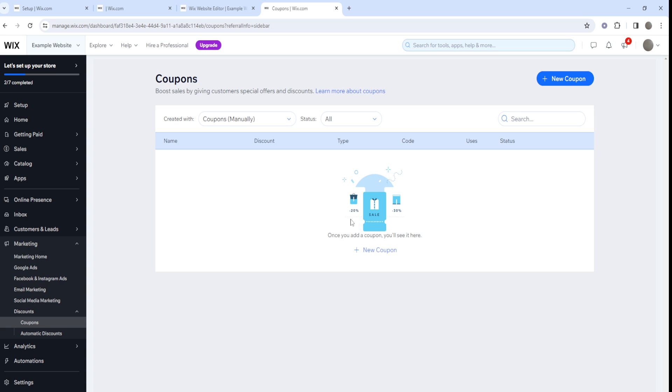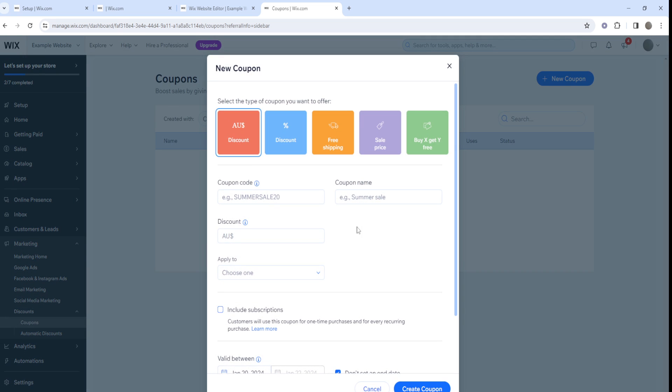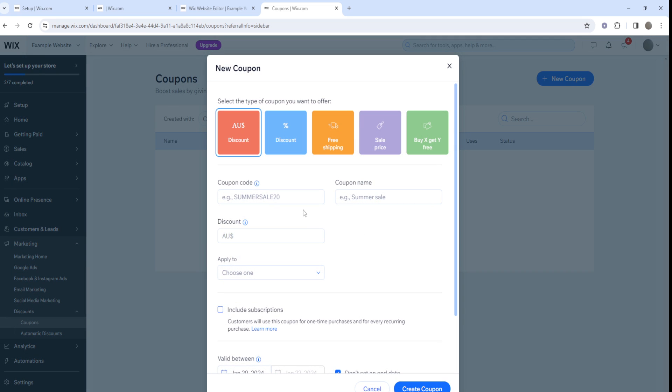This will allow you to actually add a coupon. You'll see all your current coupons right here. You can create a new coupon by pressing the button. You can create a coupon code, a discount code, and a promo code in the sense that a promo code is going to be for a limited time.